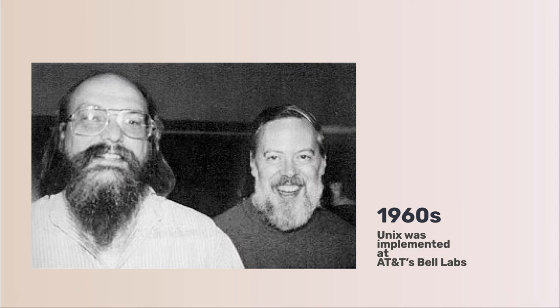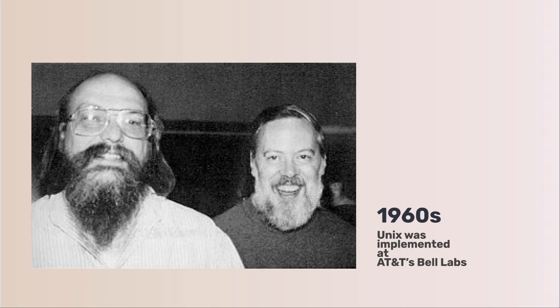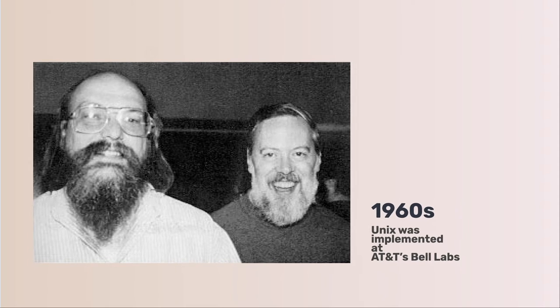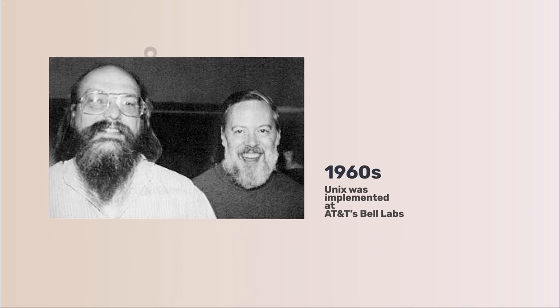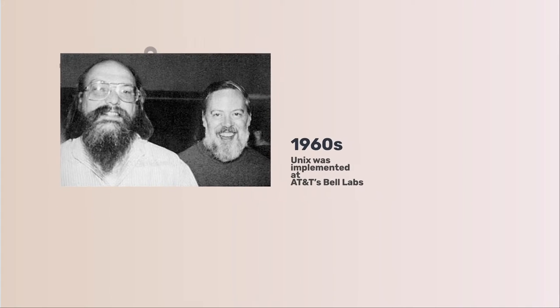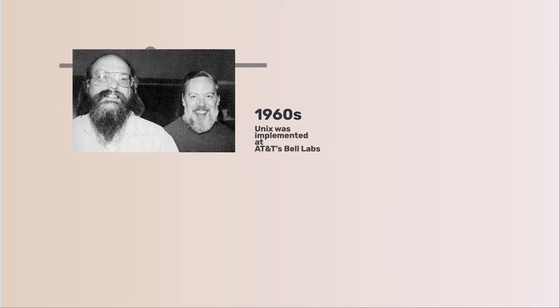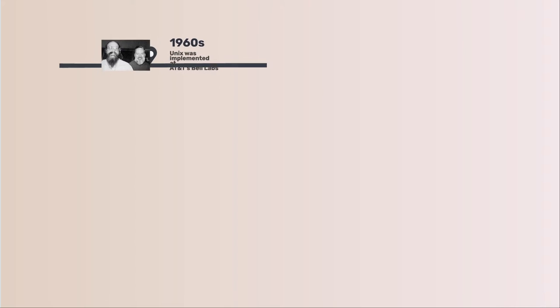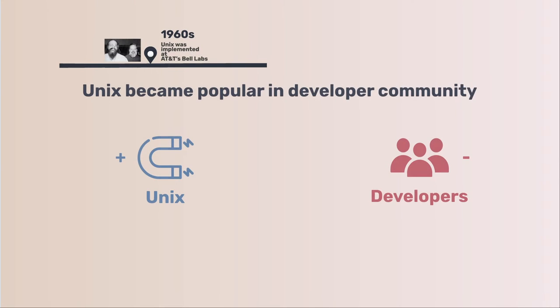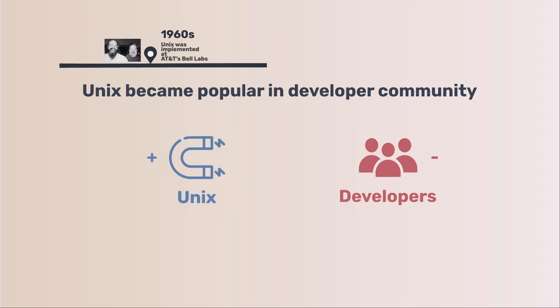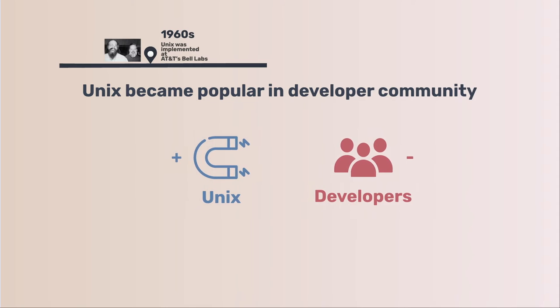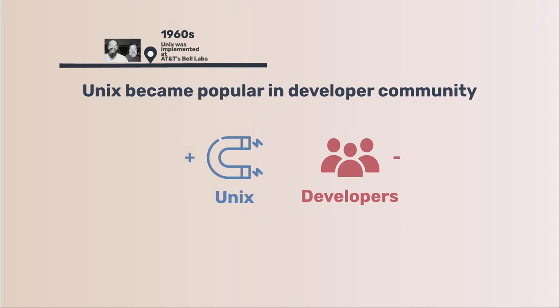In 1969, Unix was implemented at AT&T Bell Labs. Due to an earlier antitrust case forbidding it from entering the computer business, AT&T was required to license the operating system source code to anyone who asked. As a result, Unix grew quickly and became widely adopted by academic institutions and businesses.